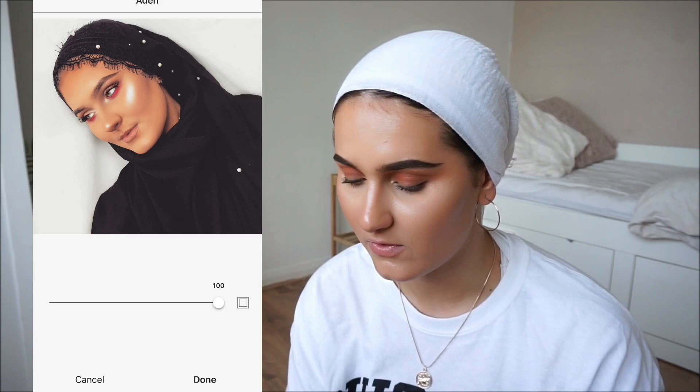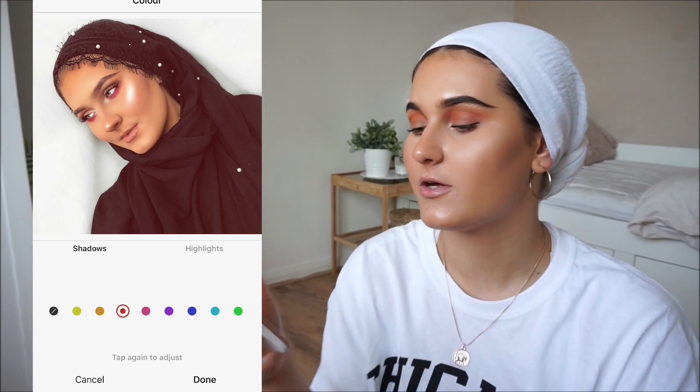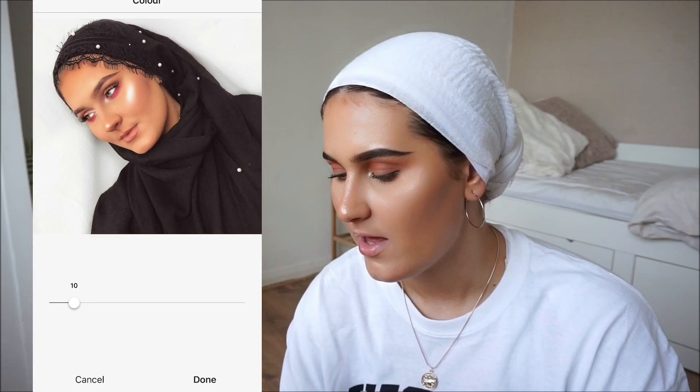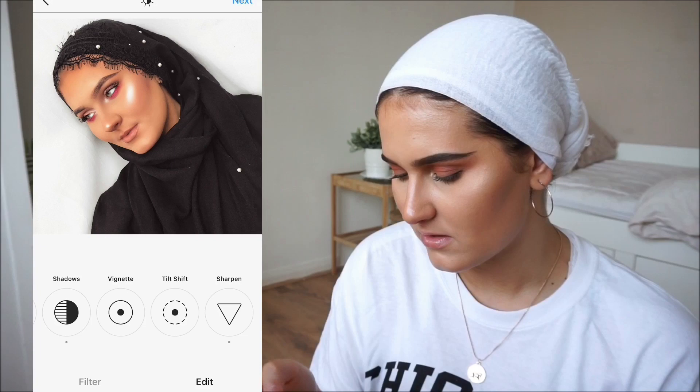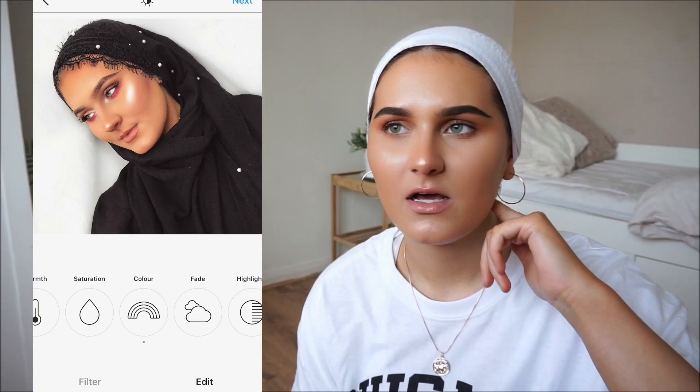Then I go into Instagram and use the Aiden filter, but not at 100 — I put it to about 30. Depending on the photo you can add brightness back in, like here I'd put it to about three. I always go into color, make sure it's on shadows, and go into red and put it to about five or six — you might not notice the difference but I've read it enhances your makeup. I always sharpen my photos to about 15. That's basically it — you can see the difference.